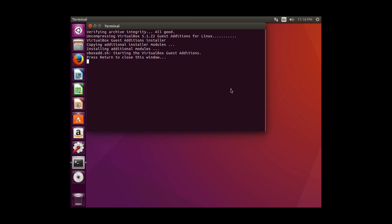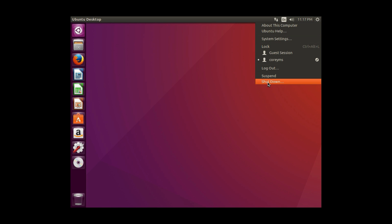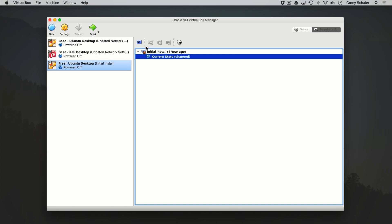Once that's finished installing, I'll hit Enter. Now I'll shut this machine down for those changes to take effect. While powered down, we can see that it says our current state is changed. I'm going to go ahead and create a new snapshot at this point, since we've installed guest editions.